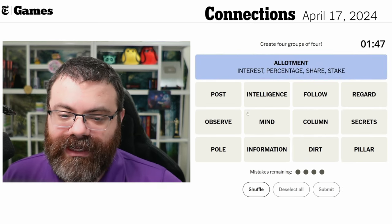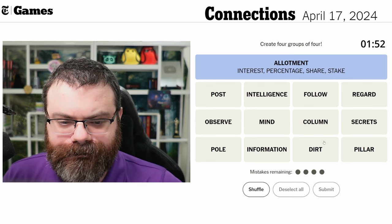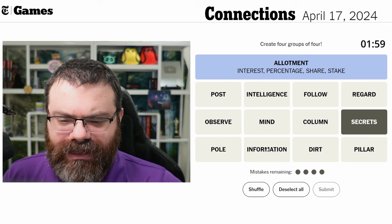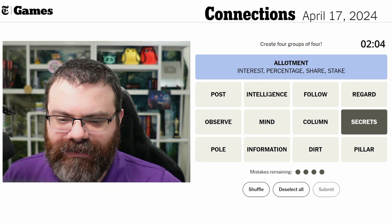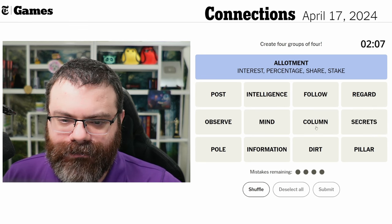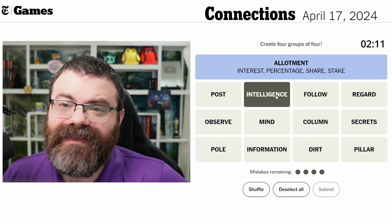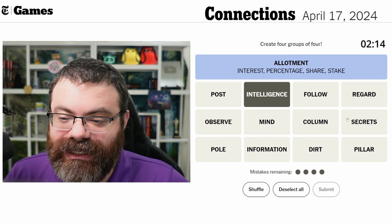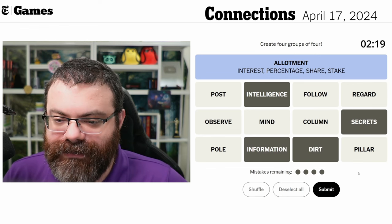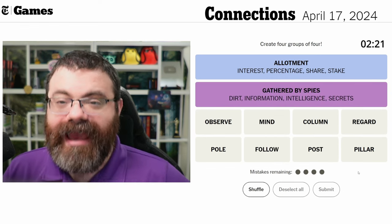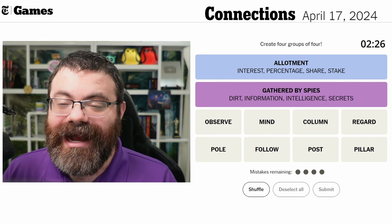Secrets might go with information, but I'm not entirely sure. Let's try intelligence — it could be like the thing spies gather. Spies gather intelligence, they gather secrets, they gather information, and they get dirt on you. The plus-two to purple worked! The category was literally 'gathered by spies' — I thought it would be something a bit more generic.